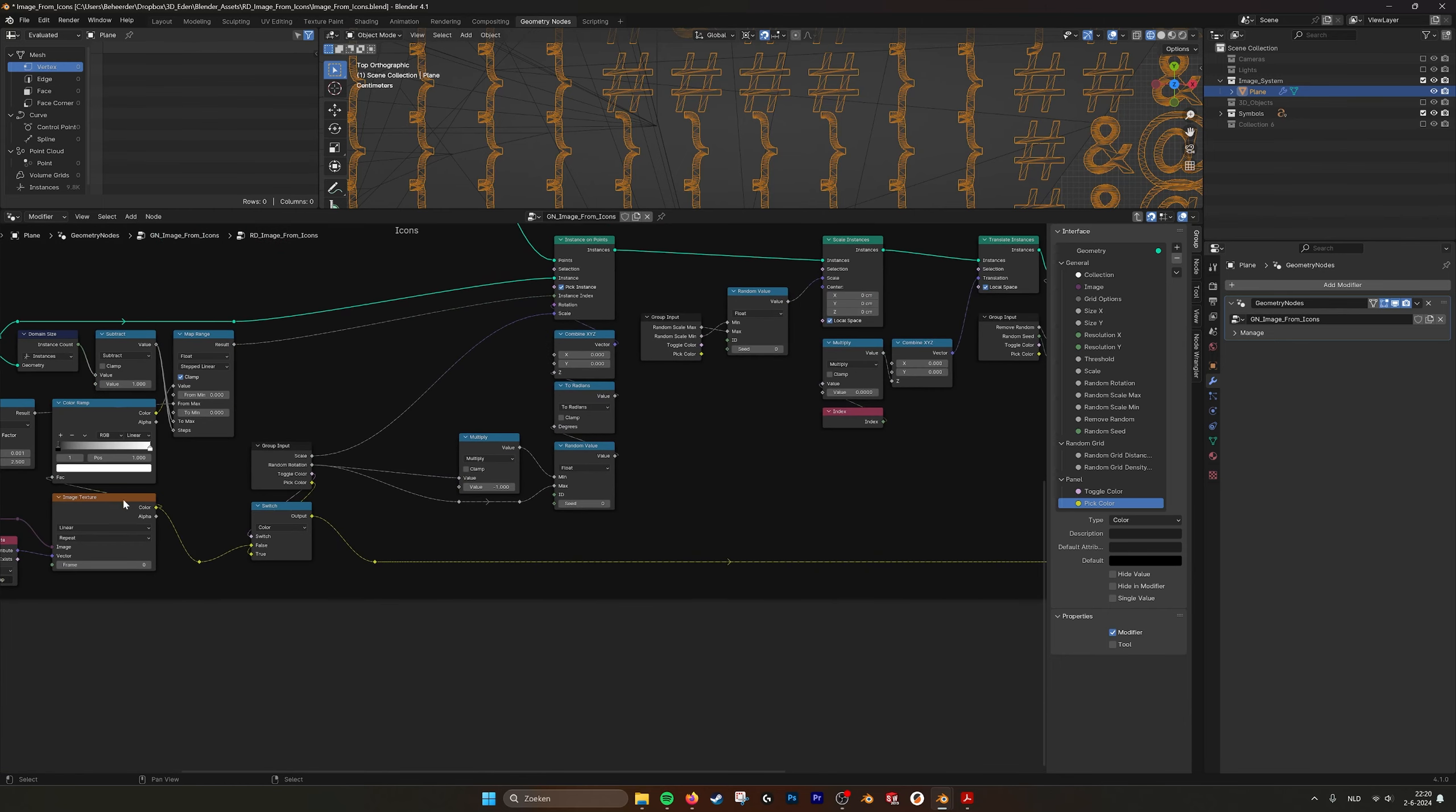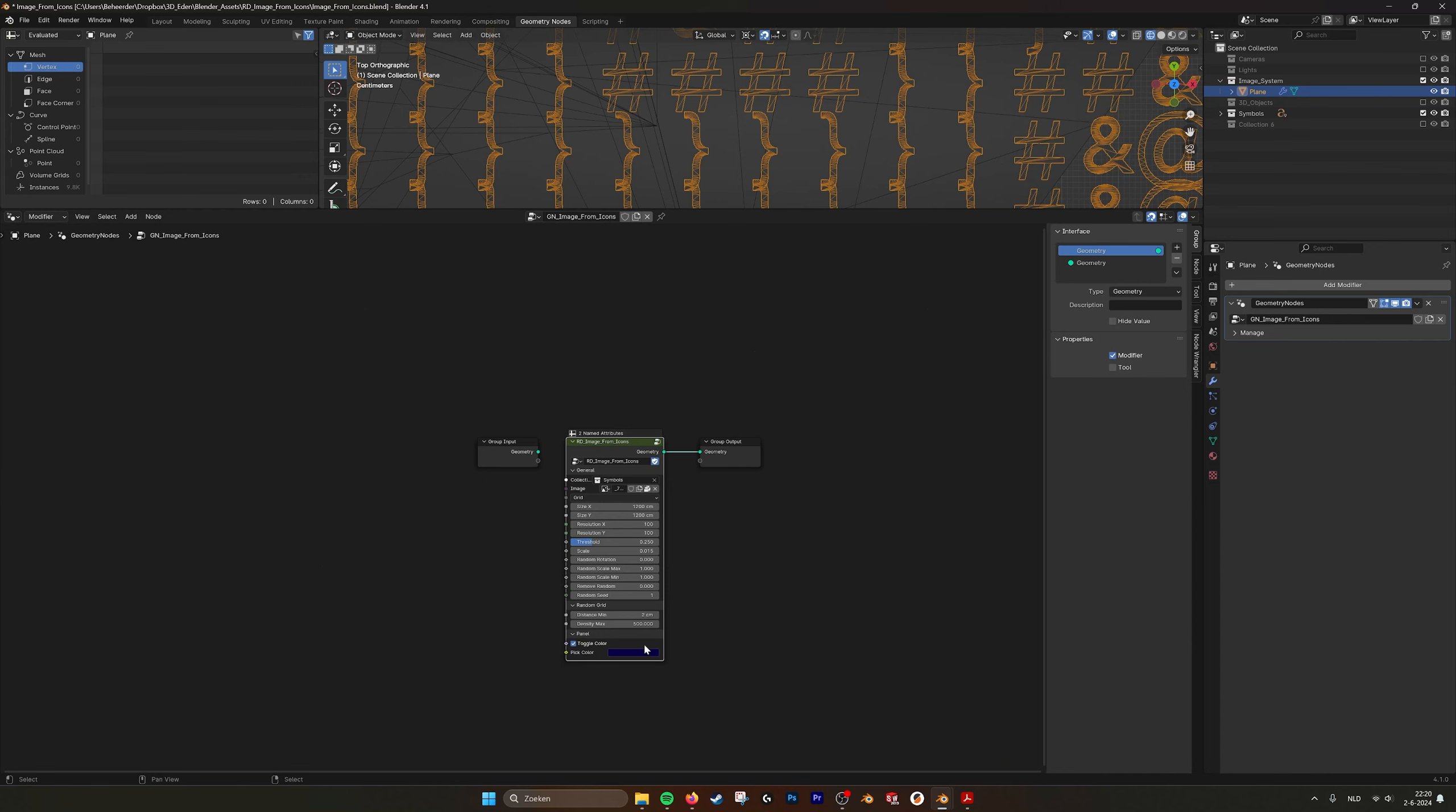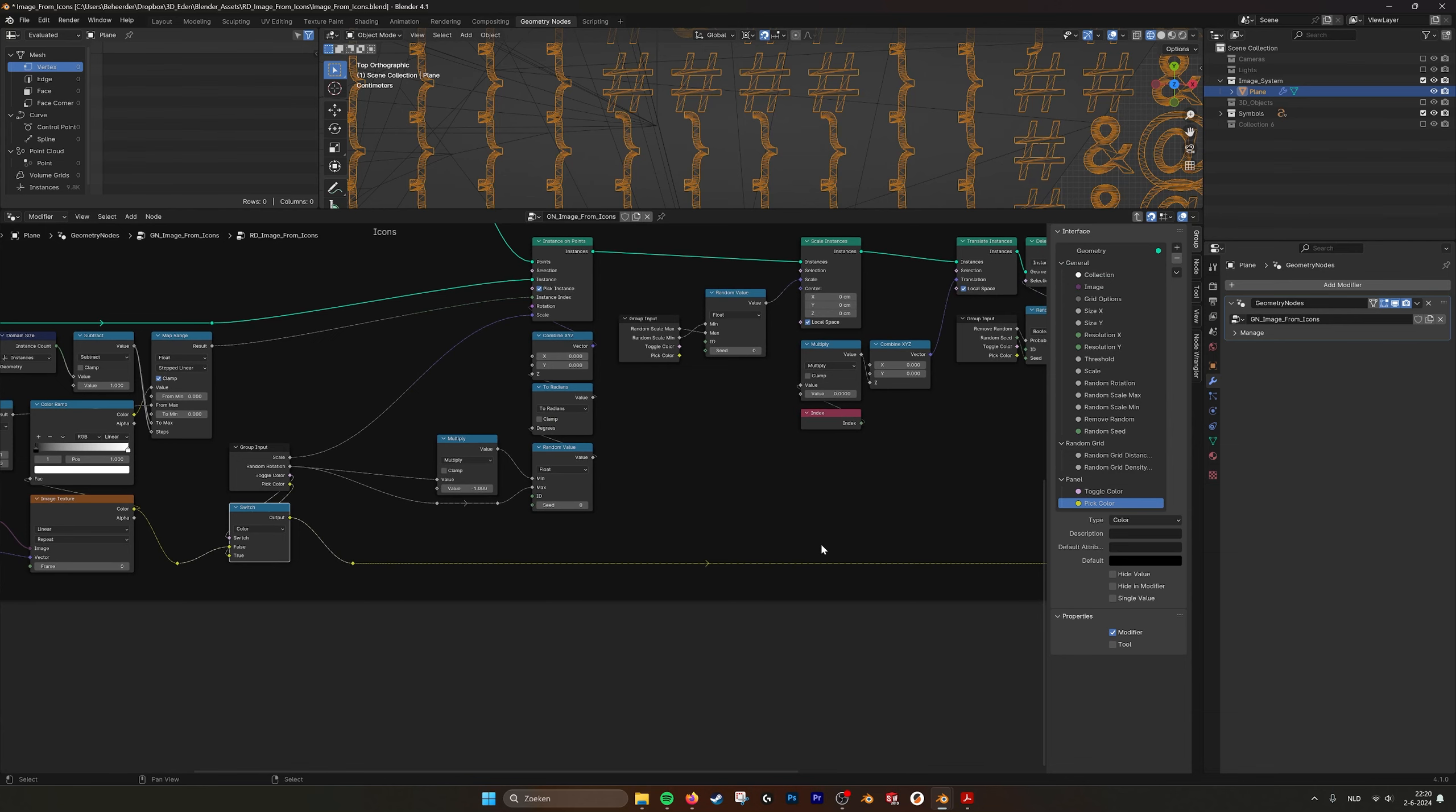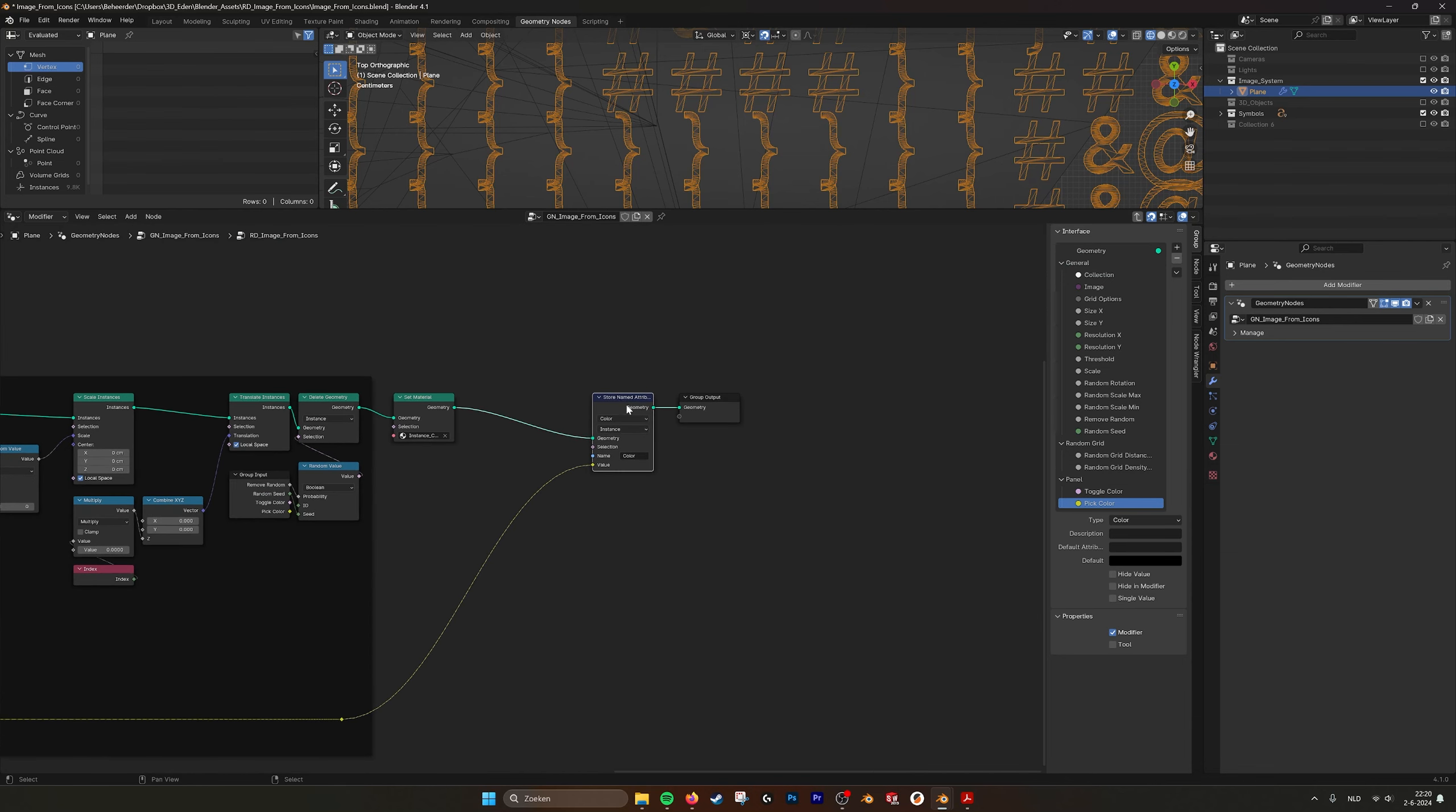Then we set the material of the instances and we store the color of the image. So here the image comes in. With the switch you can change it to the color that you pick. So it's either blue or when you toggle it, it's the color of the image.